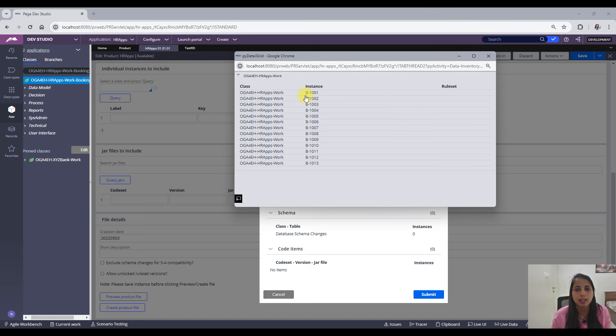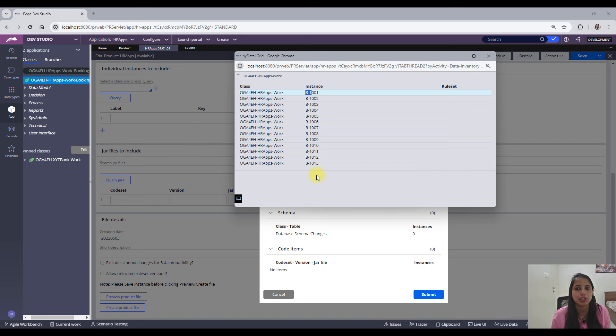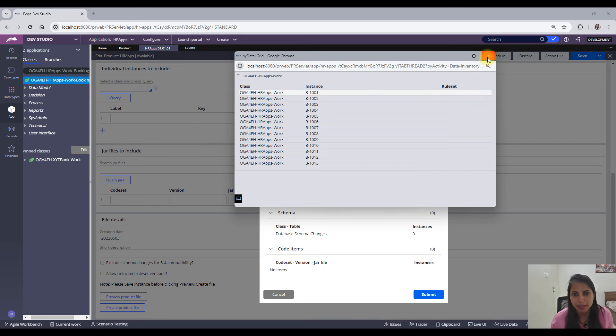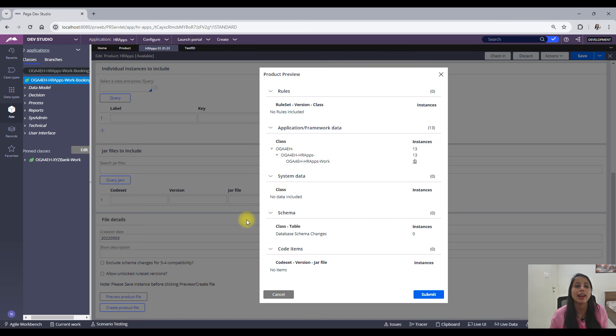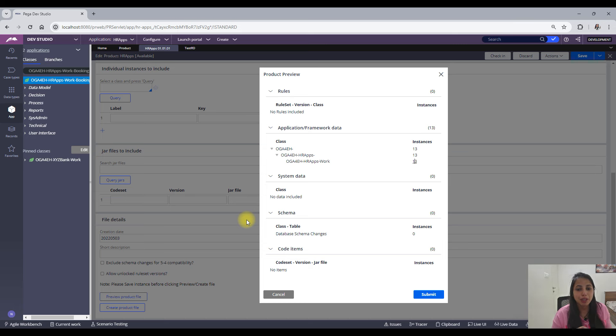I see only 13 instances now. Previously it was 29, right? So now open this 13 instances, you would see all of these starts from B10, right? So B111001 and others, all of these starts with B1.